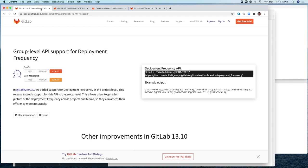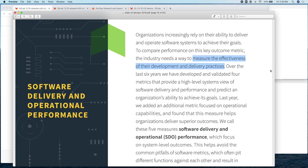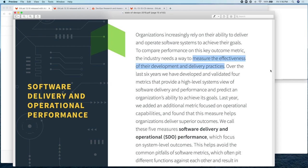But before we jump into the demo, I'd like to cover what these DORA metrics are. So DORA stands for DevOps Research and Assessment. It's a company created by Gene Kim and Nicole Forsgren. It's now owned by Alphabet Inc. They identify these four metrics, which measure the effectiveness of an organization's development and delivery practices. They are industry standard, and they are a simple and yet powerful tool to help leaders and teams focus on measuring and improving what matters in relation to their software delivery and operational performance within their organizations.